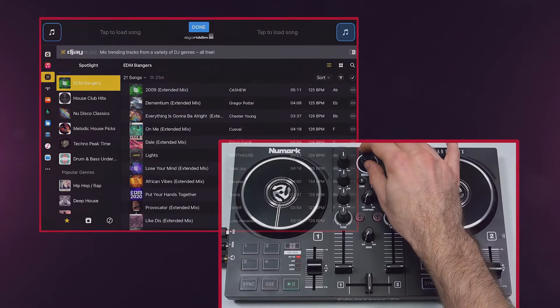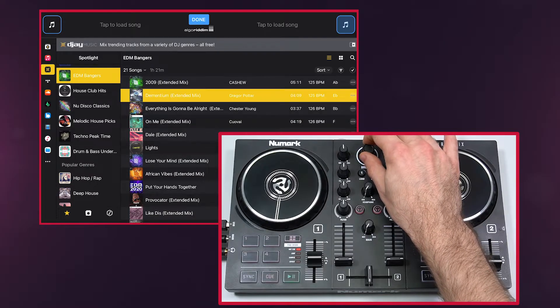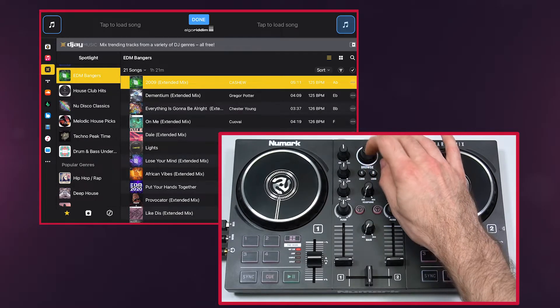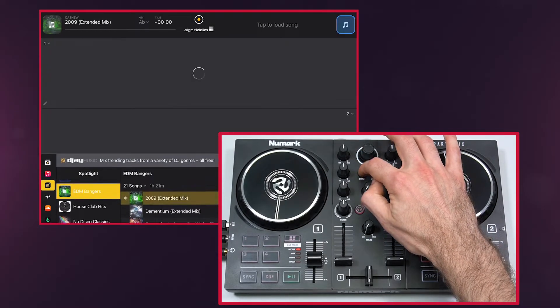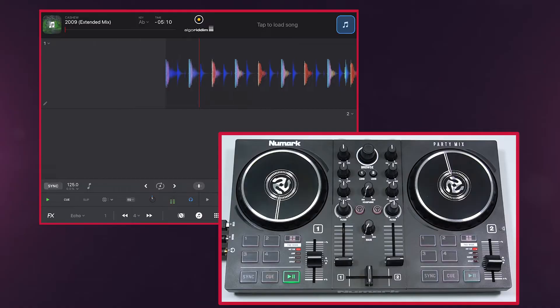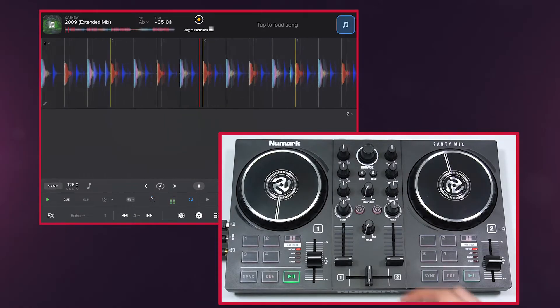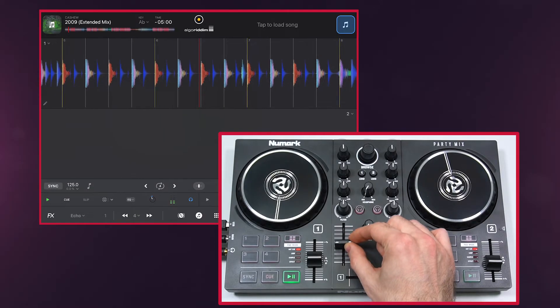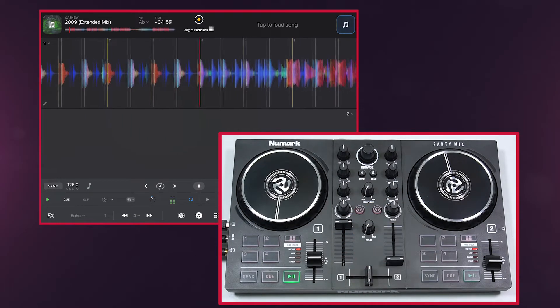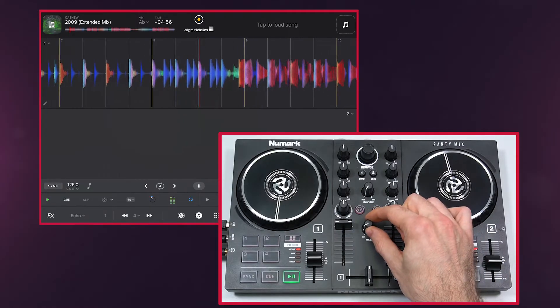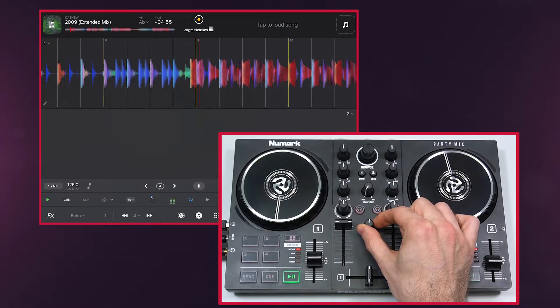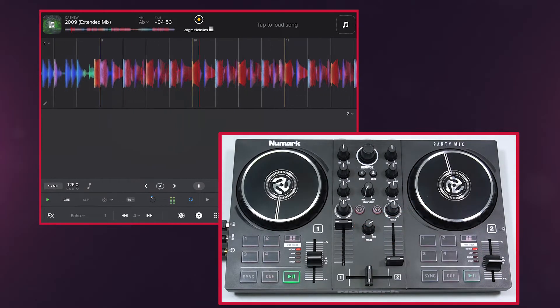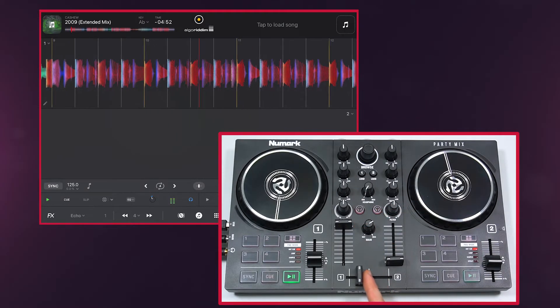To load music for playback, use the Browse knob to browse your library and press one of the Load buttons to load the track to a deck. Turn up that deck's volume fader, turn up the main volume knob, then move the crossfader towards the deck.